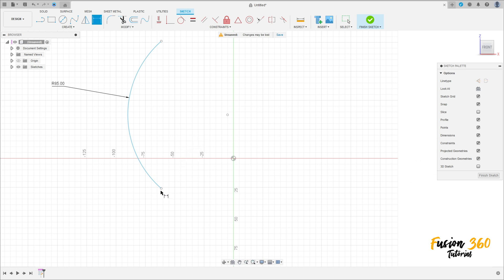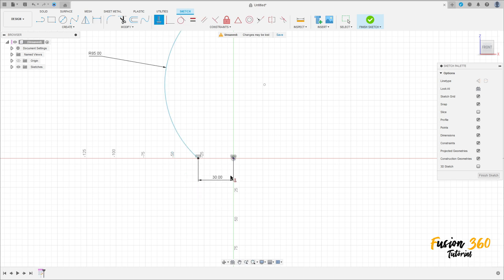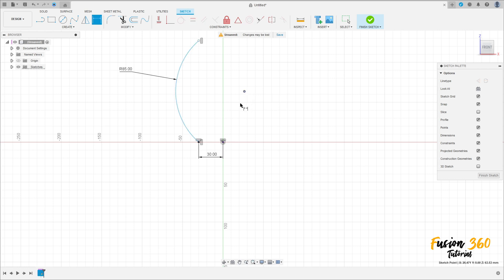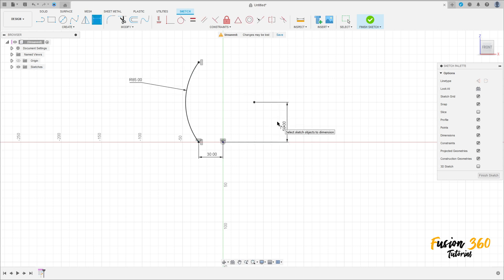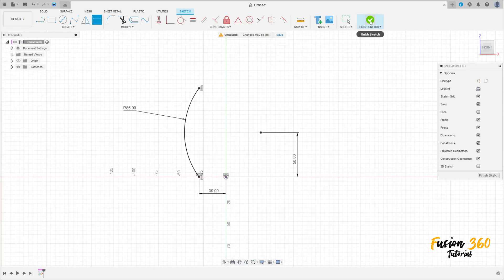The distance between this point and the midpoint is 30 millimeters. Go to constraints, select horizontal/vertical, click on this point and this point. Go to sketch dimension again — the distance between the center of this arc and the midpoint here is 50 millimeters. We have this — finish the sketch.